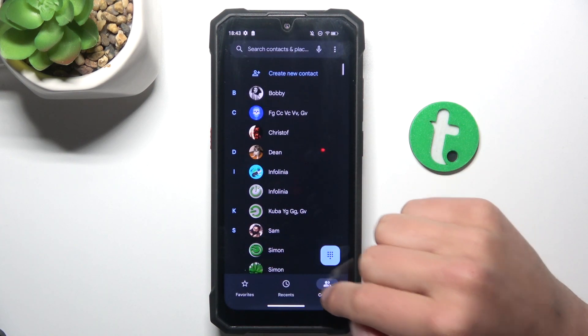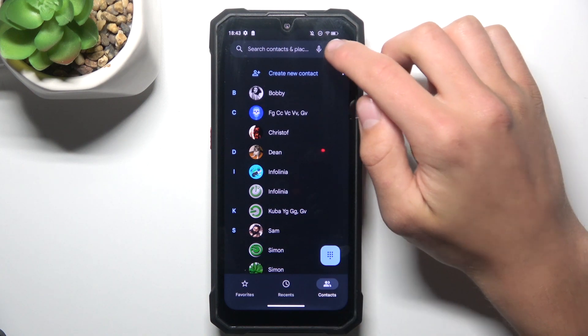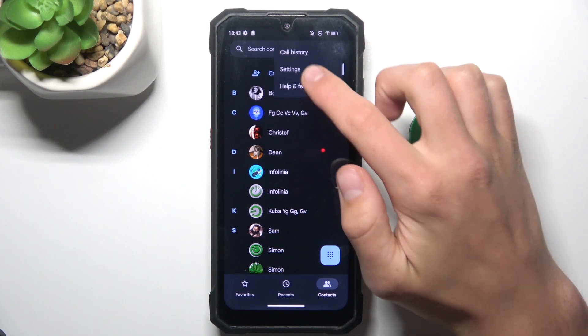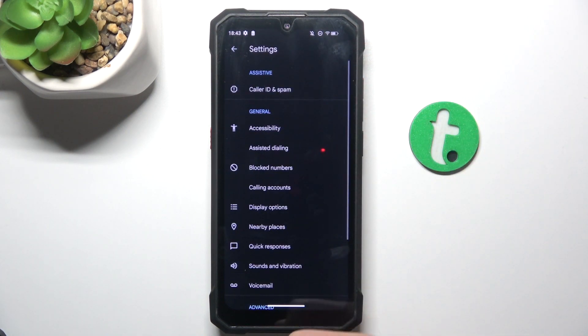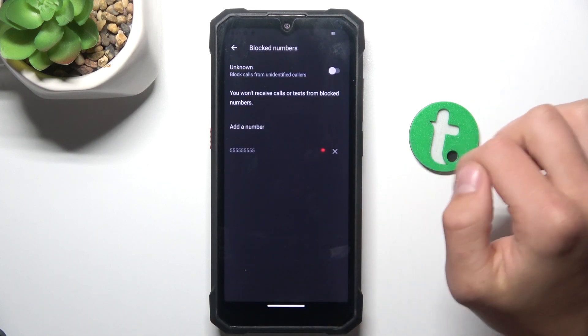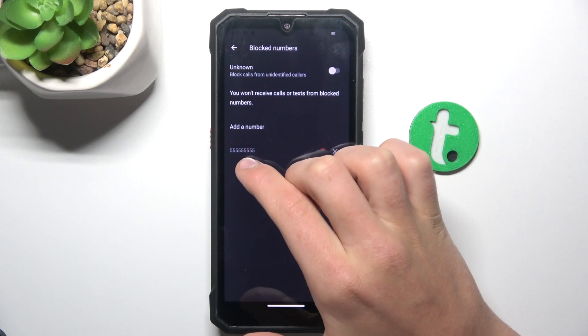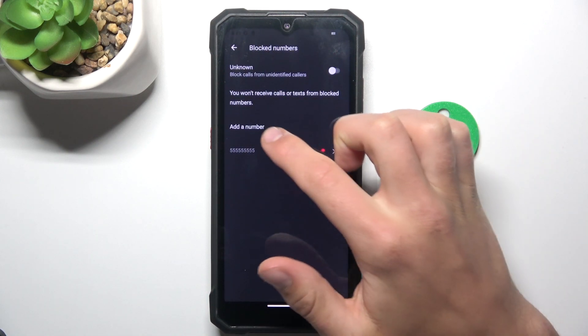Go back to contacts and in contacts tap on the three dots in the right corner and go into settings. There go into block numbers and as you can see the number that I have just blocked is here.